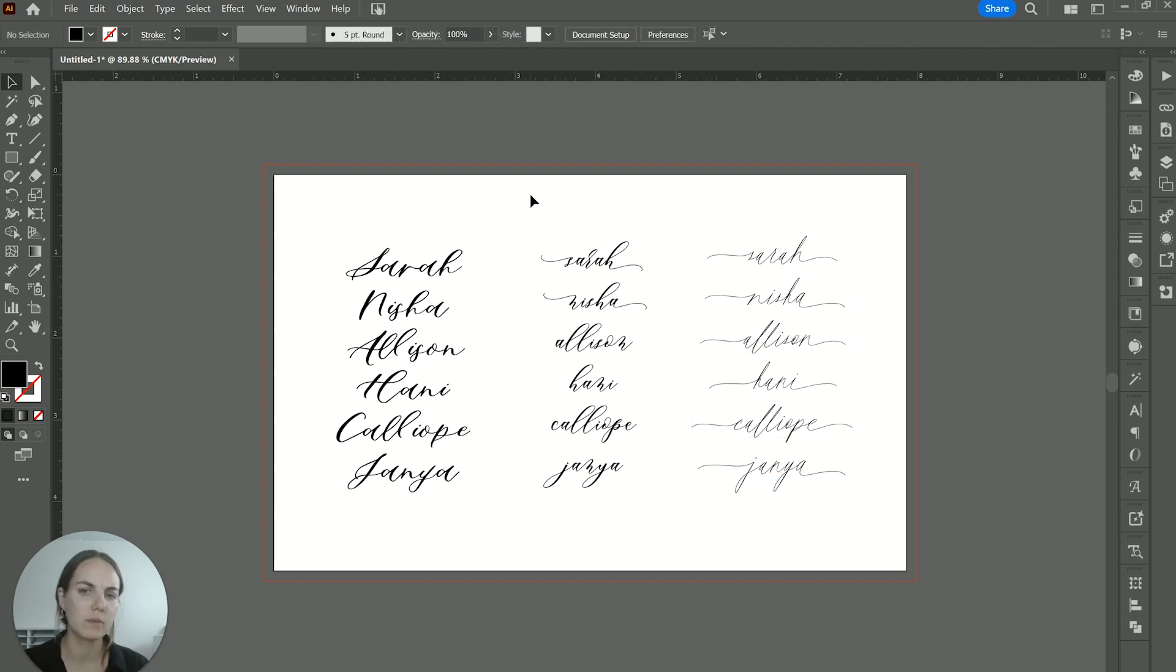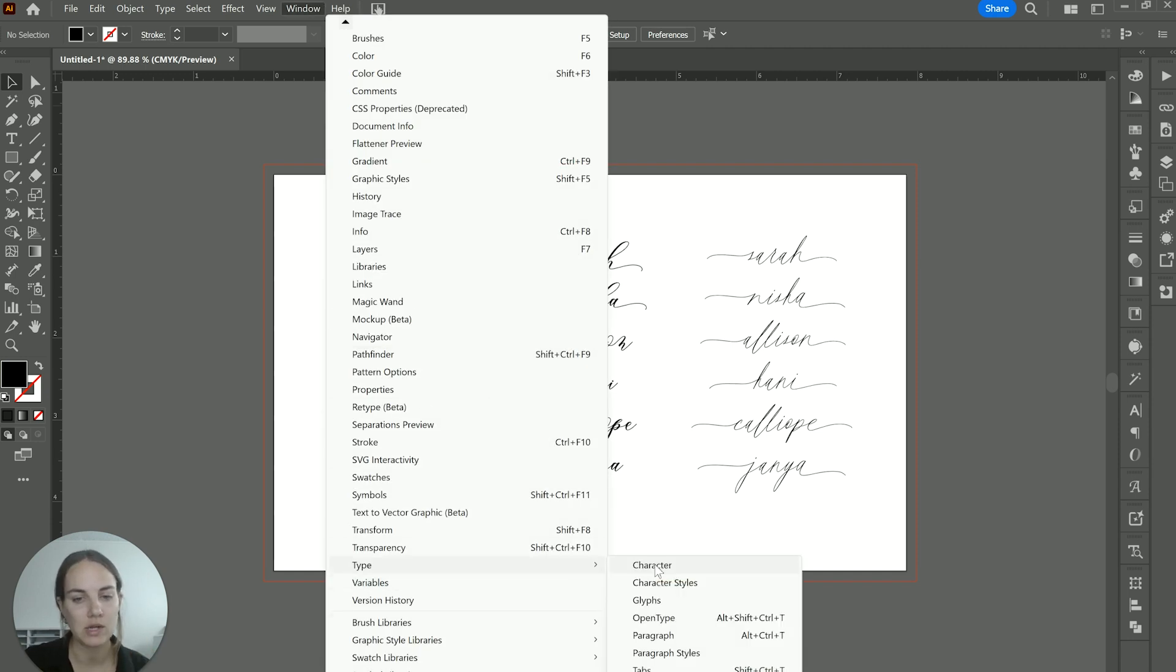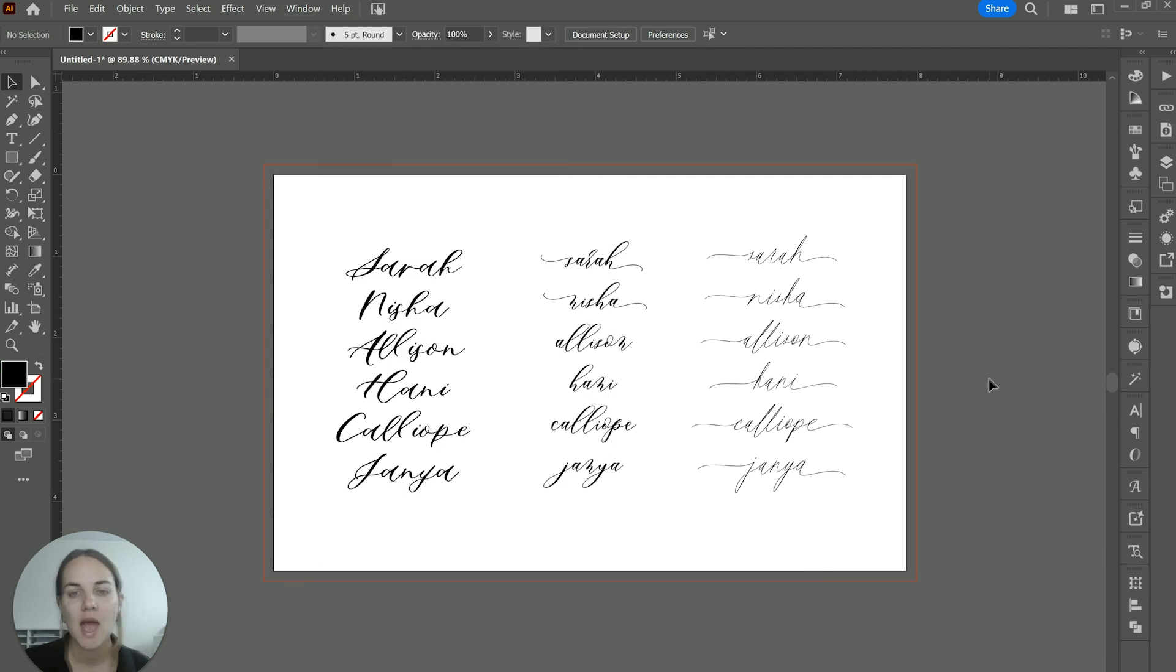I mentioned, we will cover a couple other programs. So if you're looking at any other Adobe programs, then you'll go into window and either glyphs will be on here or you'll go to type and then glyphs. So that glyphs panel is going to look pretty much the same in any Adobe program.